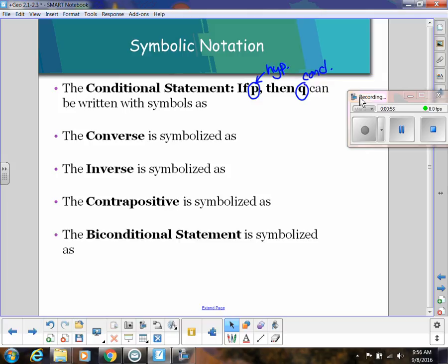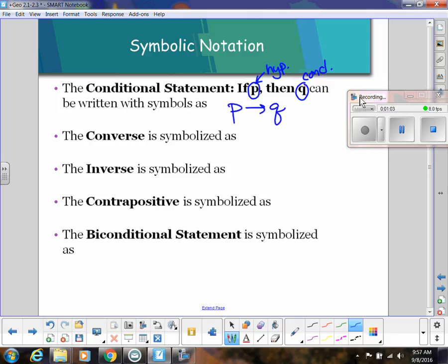If we're writing this symbolically, we write P arrow Q. Remember that the way we say that is 'if P then Q,' or another way to say that is 'P implies Q.'